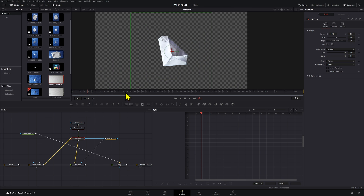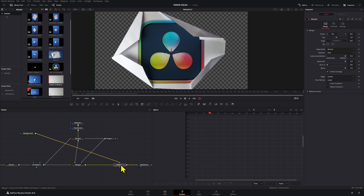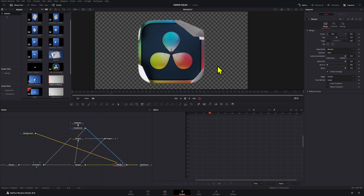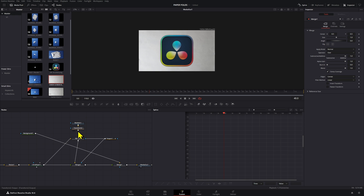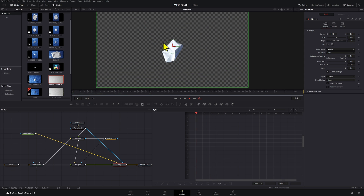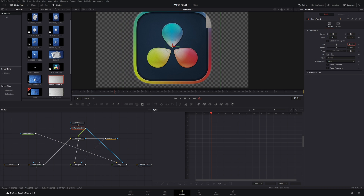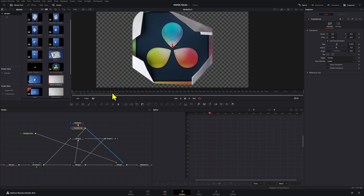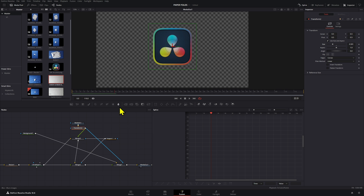There's one last optional thing we can do: use the media element on this merge node so that our logo shape limits the paper fold animation, instead of the full paper covering the whole screen. Add the Transform node we had as a mask on the third merge node — that way the paper fold only shows up until the complete logo is revealed. If you make the Transform bigger it gives a larger area of effect; if you make it smaller the transition happens faster.